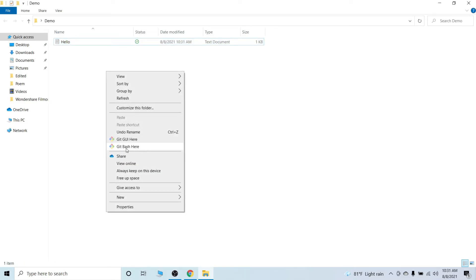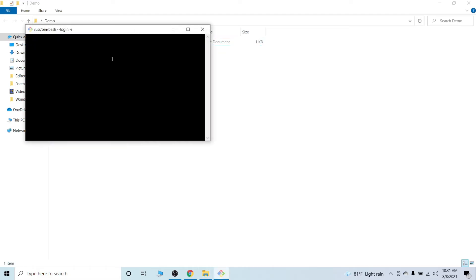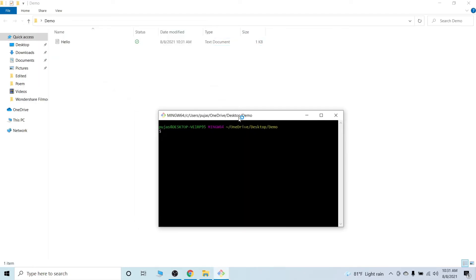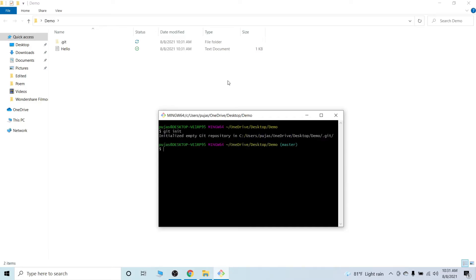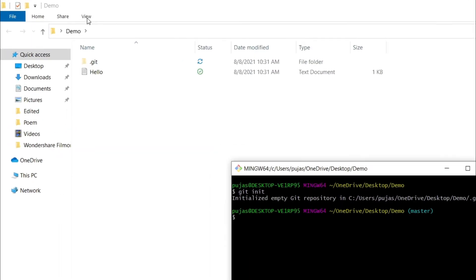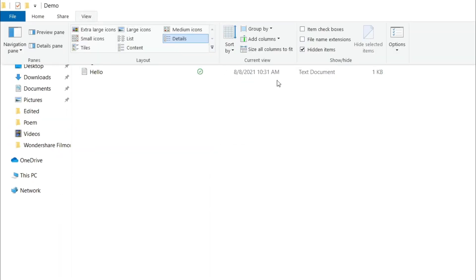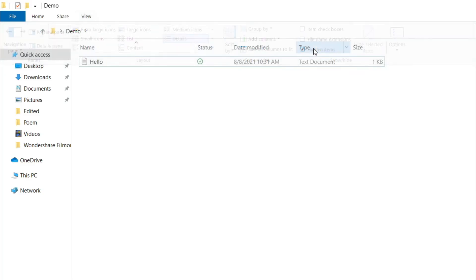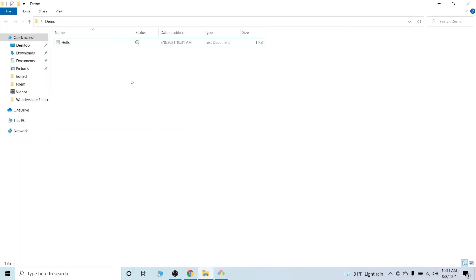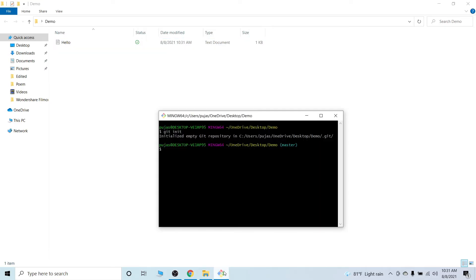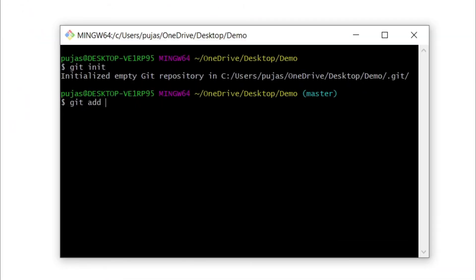Now close everything, go to this folder, right-click and click on Git Bash here. The first step is to initialize the repository with the .git extension. For that, type git init. This will initialize the repo with .git. If you're not able to see it, click on View and then Hidden Items to show the .git extension.